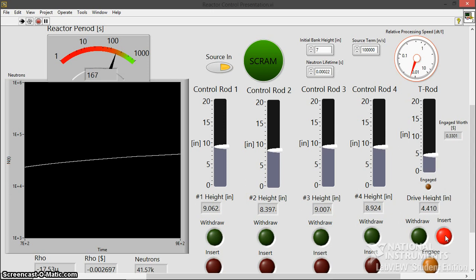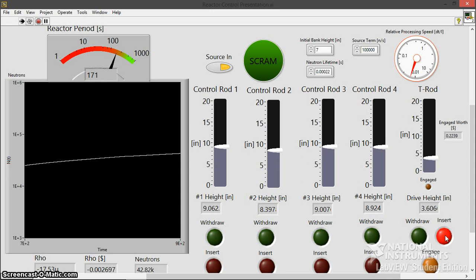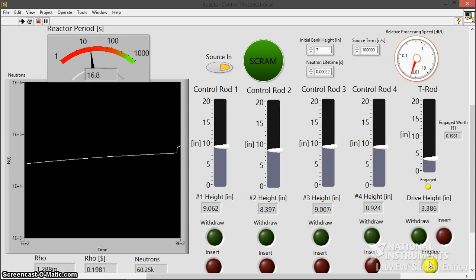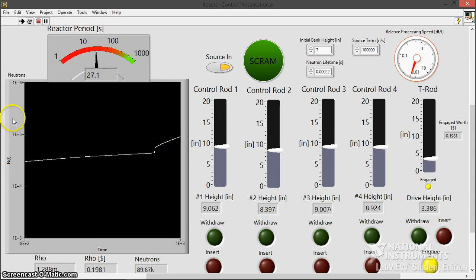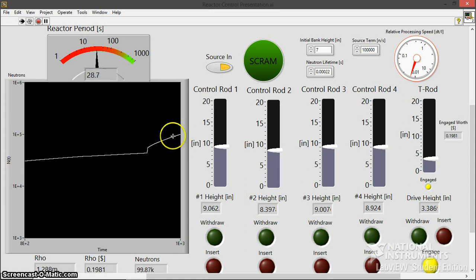So I'm going to start off small and we'll get bigger. I withdrew this a little too far earlier. Let's start with a 20 cent insertion. So I'm going to engage. Let me see that nice prompt jump as we would see in real life. And we got this nice exponential ramp here. Remember, this is a log scale.